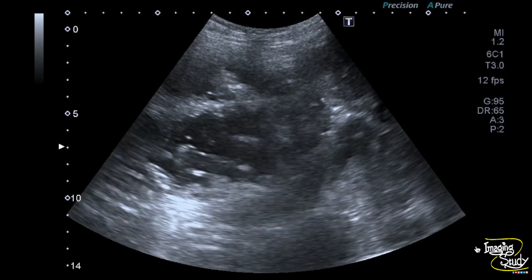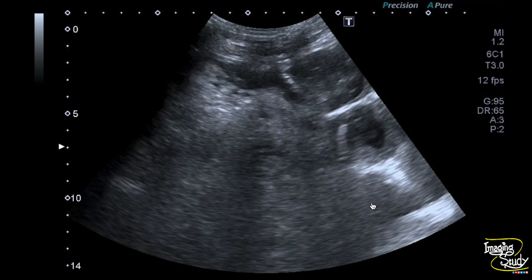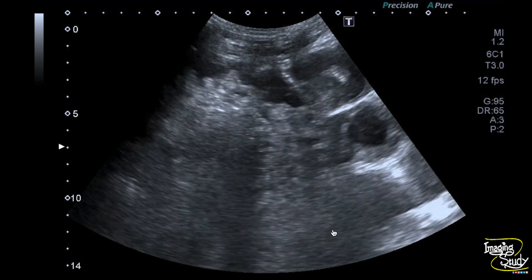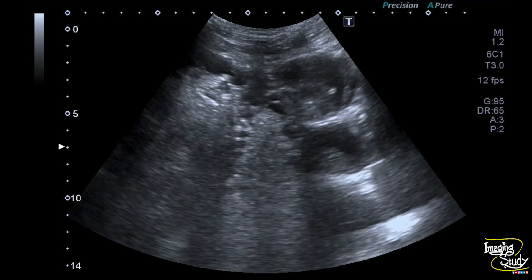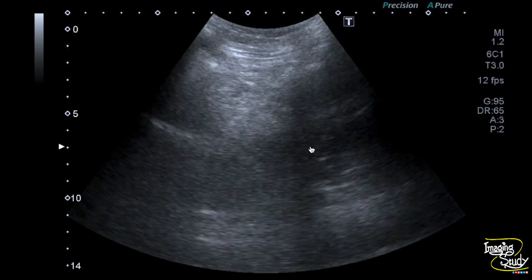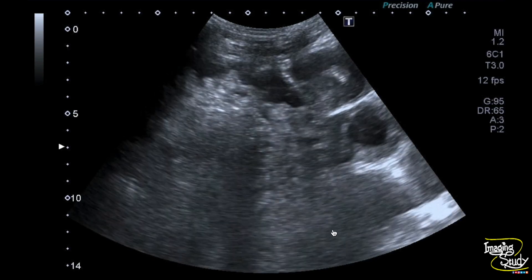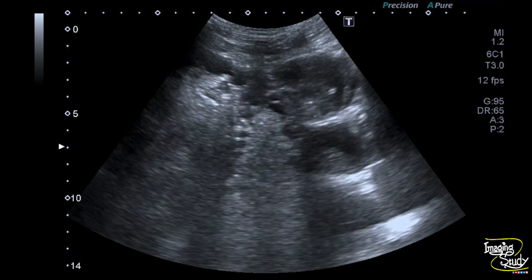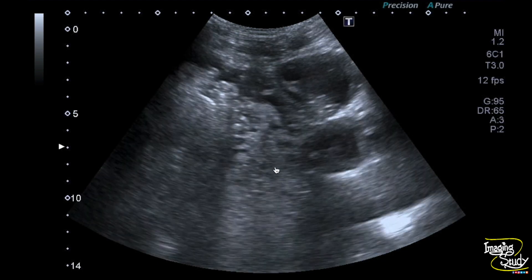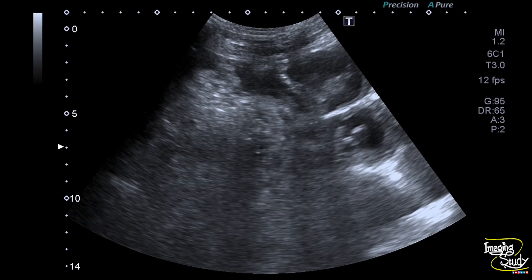Here is the curvilinear transducer view and you can see these distended bowel loops are having to-and-fro flow within. You can also see some echogenic mural content, and you can see that in the patient there are multiple air-fluid levels. Here's the picture of this fluid-filled distended bowel loop with intraluminal contents and echogenic air.